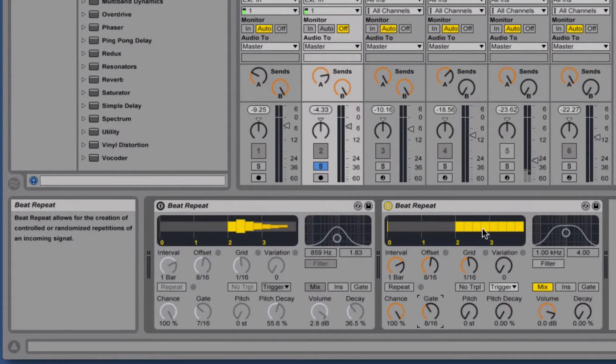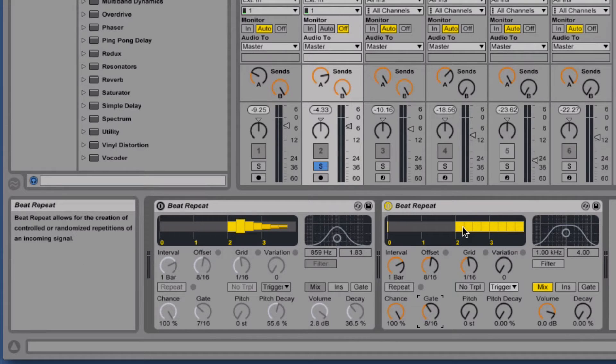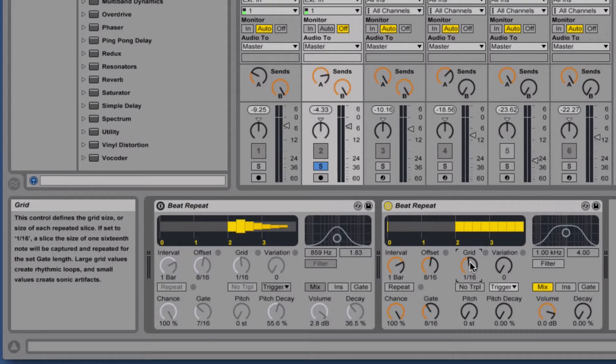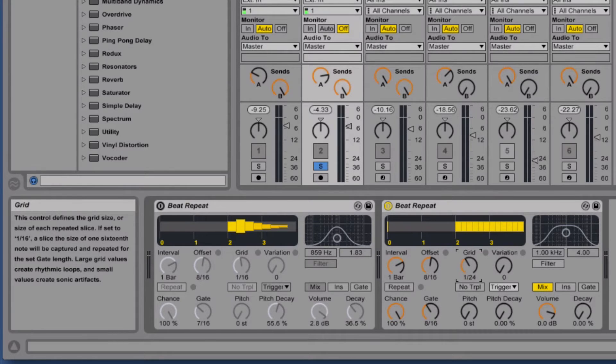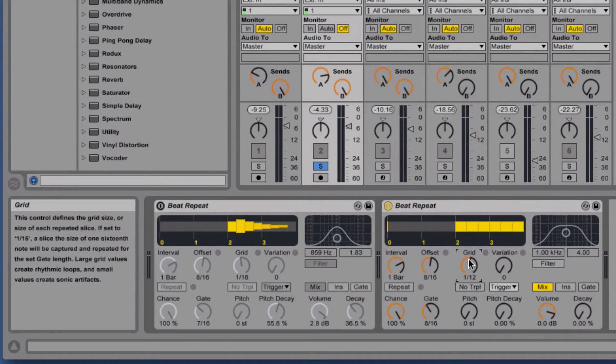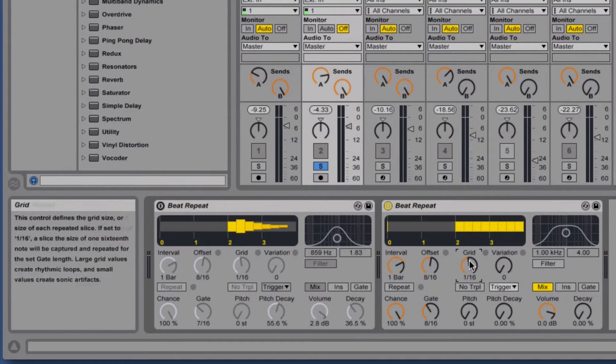Then to further customize it, we need to use the grid value. The grid value decides how many divisions are in the yellow part you see up here. So if we had it, I think it's 16, let's bring this back down to one beat to make it more manageable.